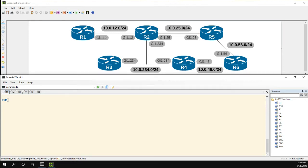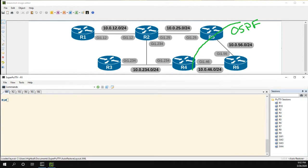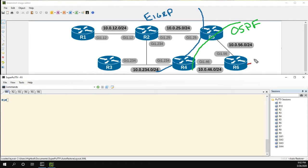Welcome everyone. In this video we're going to be doing some basic redistribution with EIGRP, specifically between EIGRP and OSPF. Let's take a look at our topology. Running between R4, R5, and R6 is going to be our OSPF domain, and on the blue side is where we're going to be running EIGRP. We have one route hanging off R6 that we're going to use for redistribution — the loopback 6.6.6.6.